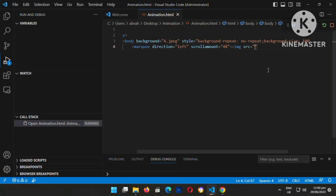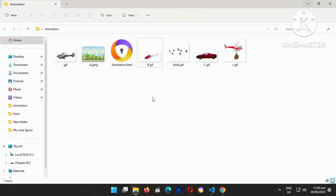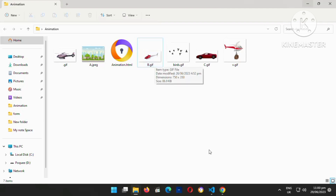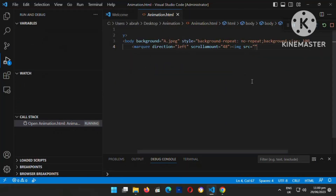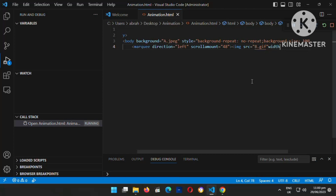I'm going to look for the name of the helicopter image. Okay, here we go — I'm going to insert this helicopter. The filename is bdrf.jpg. Okay, there's another helicopter image as well. The width should be something like 400 — let me try that and see if it works.